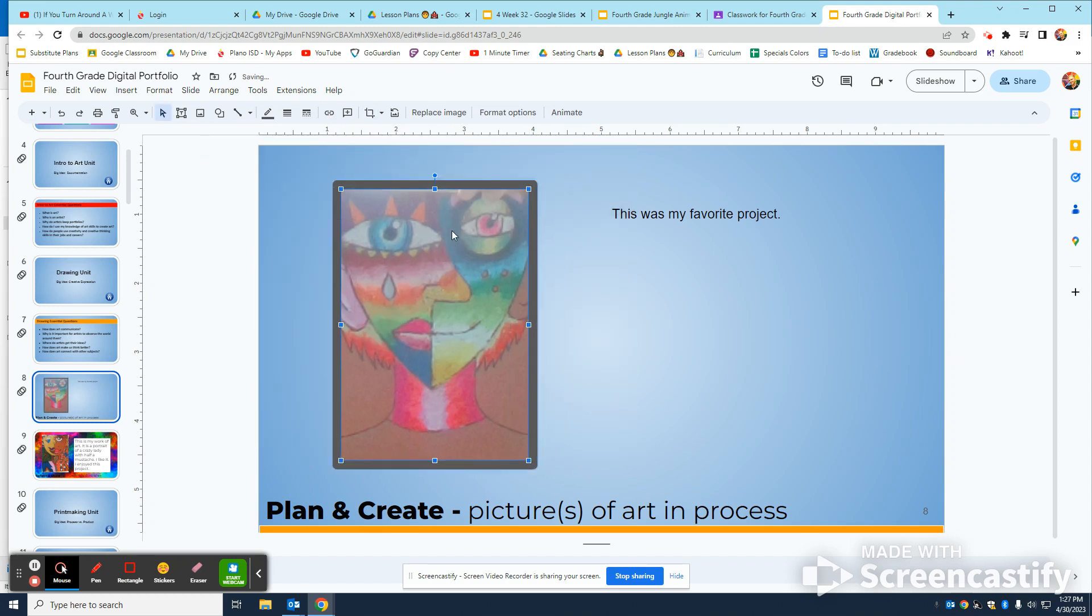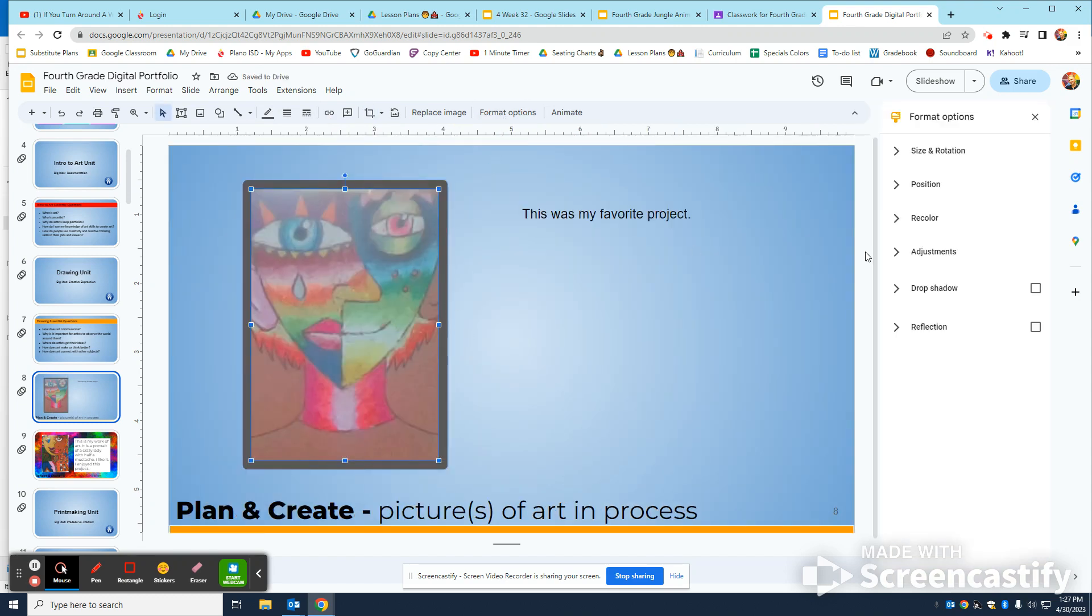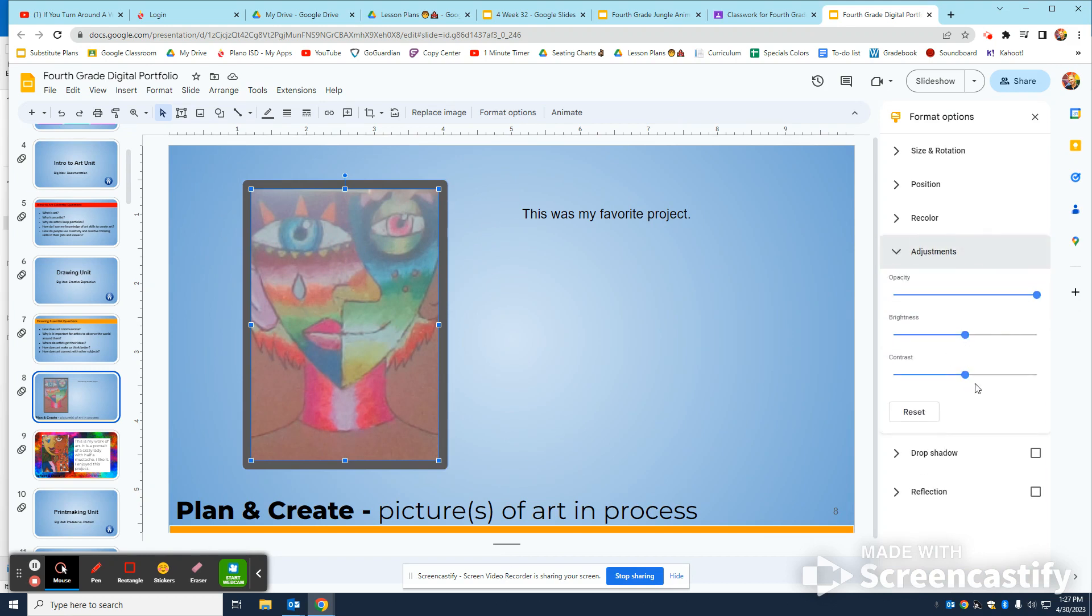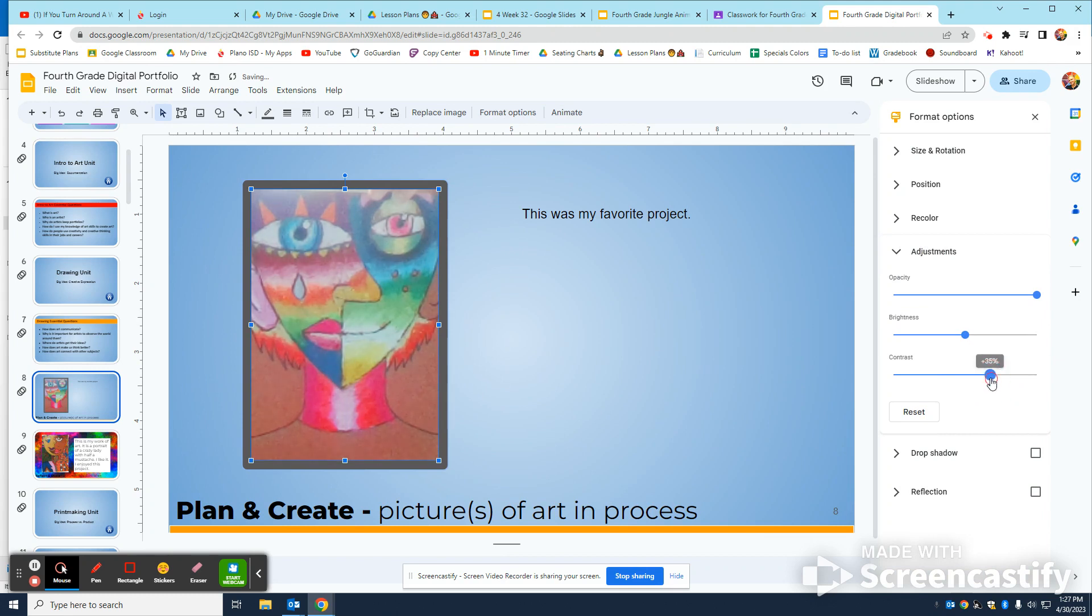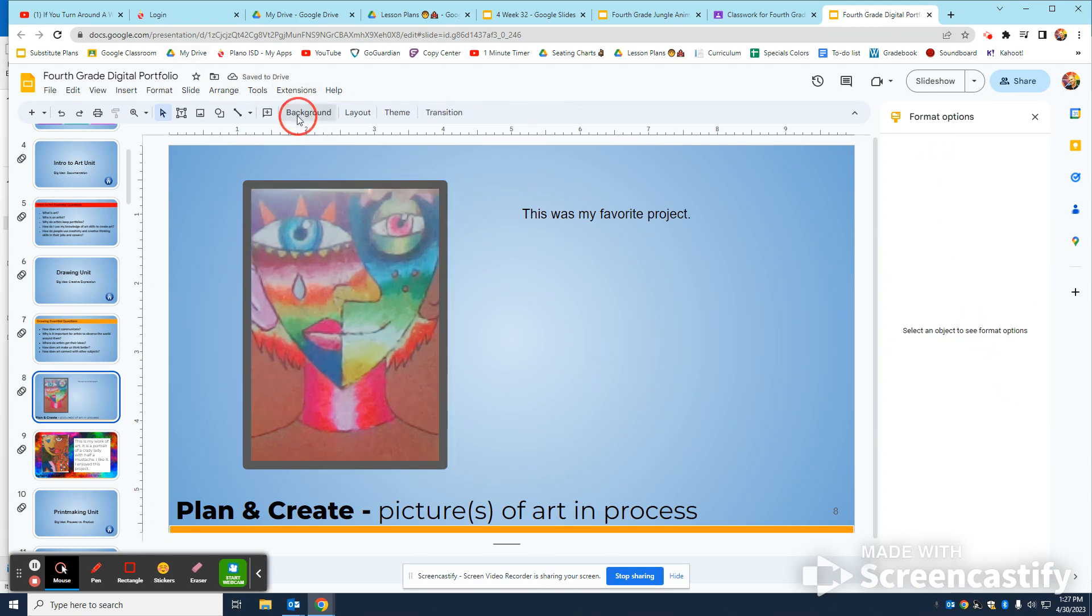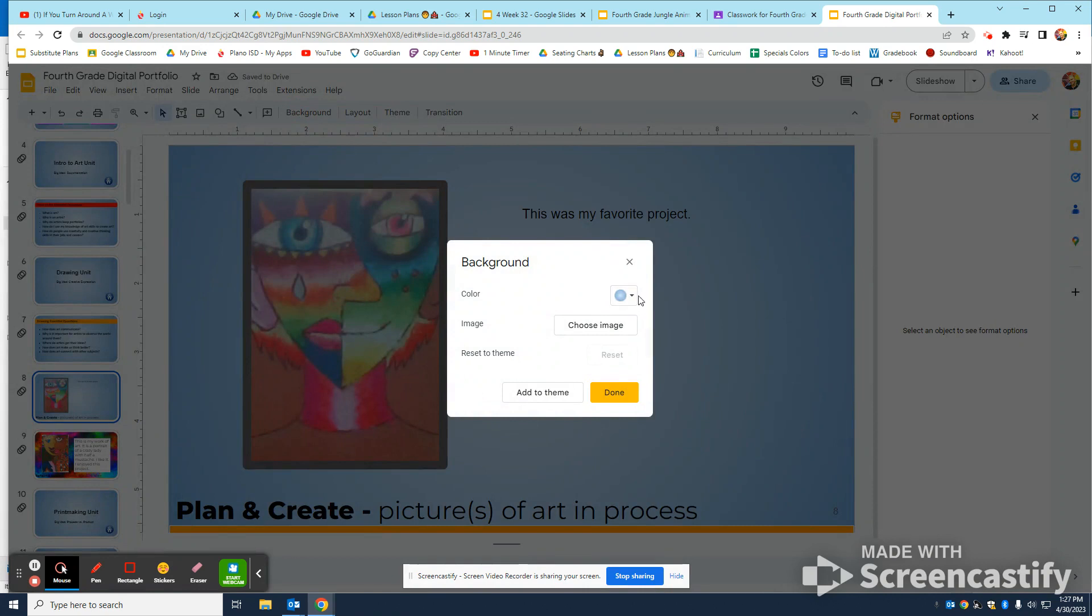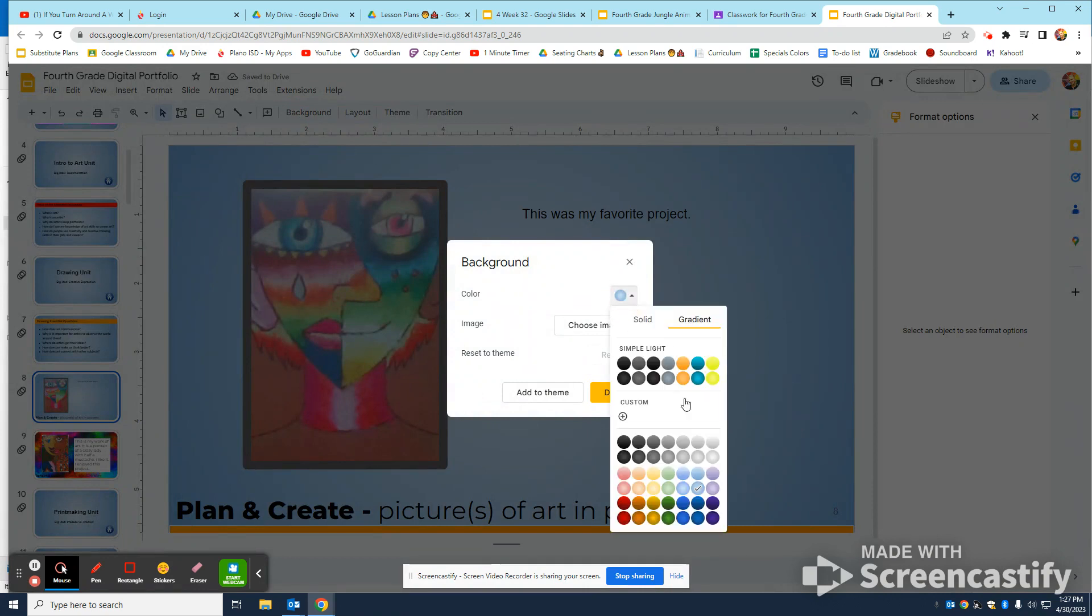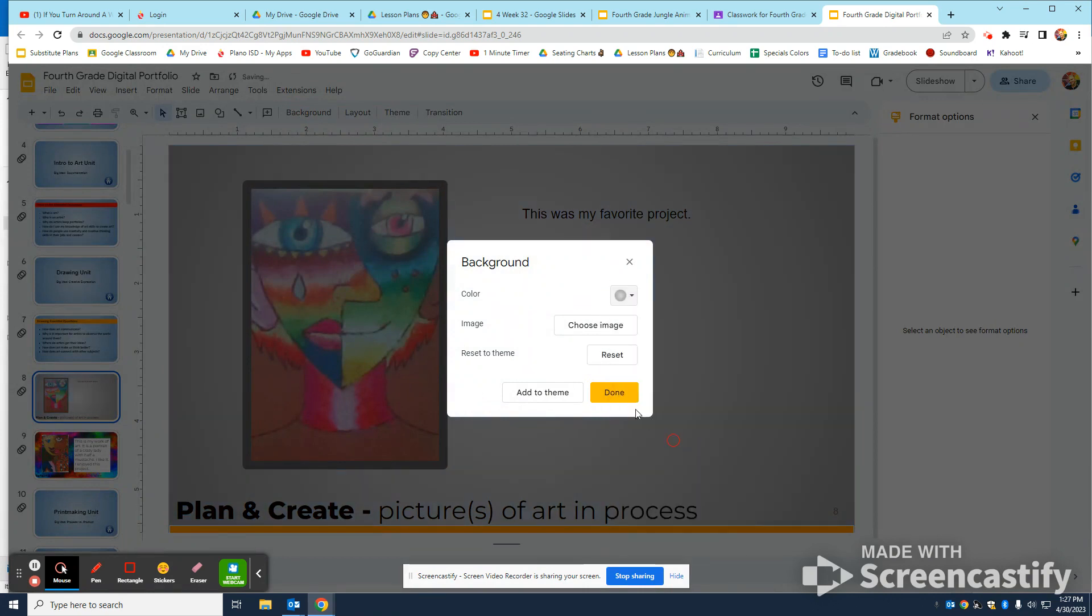And then don't forget to format options. Right now this looks really washed out, so I'm going to click format options adjustments. I'm going to bump up the contrast a bit and see that's a little bit more like what it was actually like in person, and then I'm going to bump down the brightness. Okay, so that looks good. And then don't forget to change the background, do something you like.